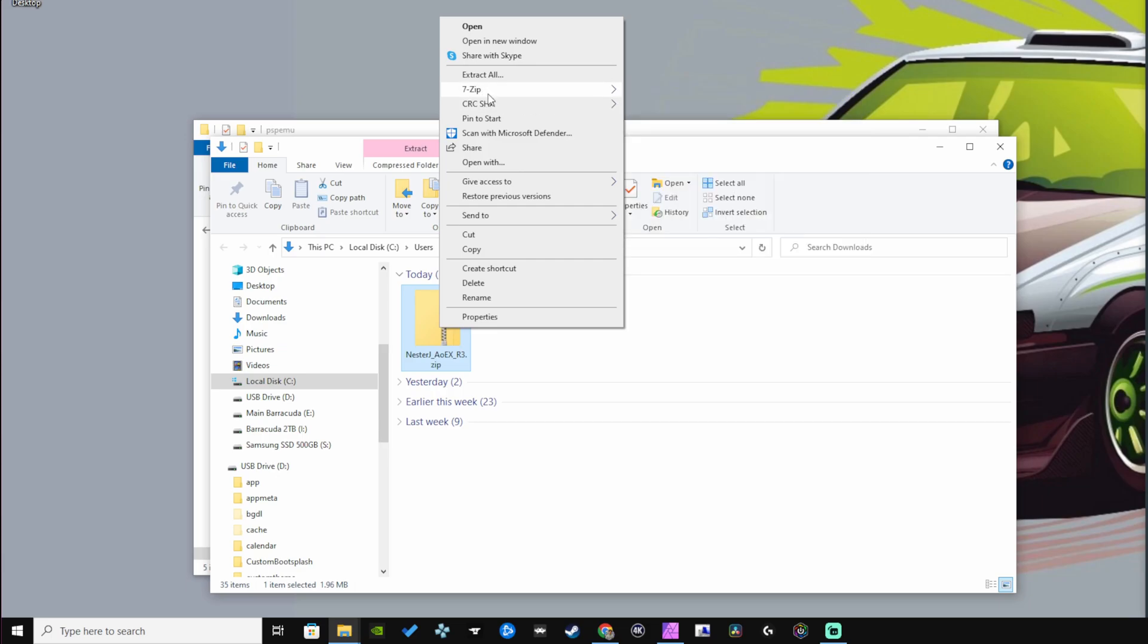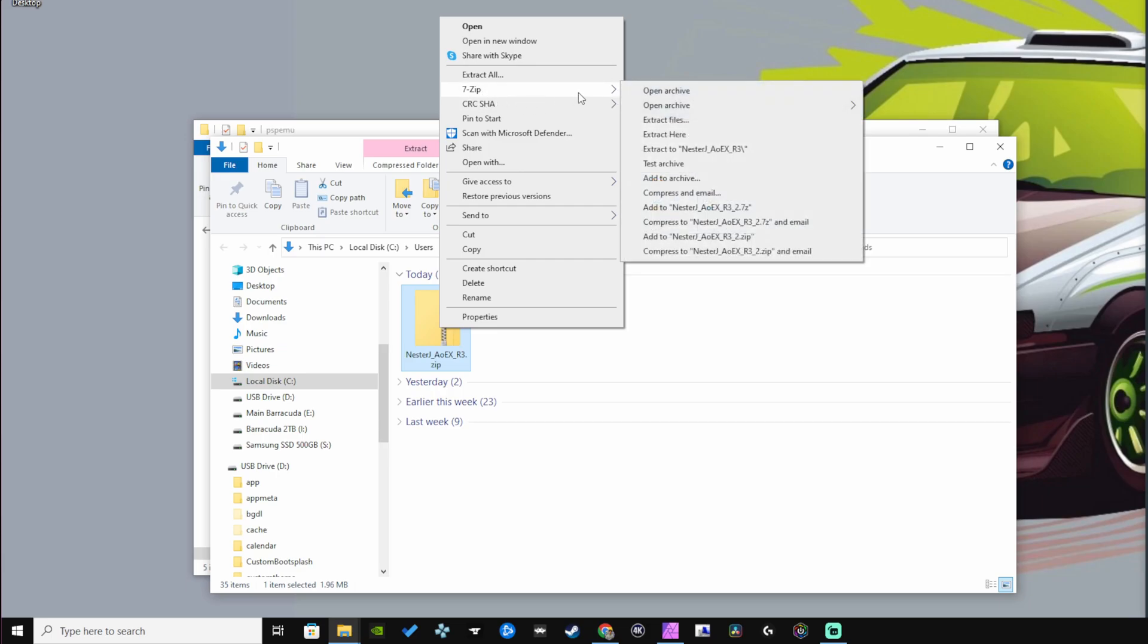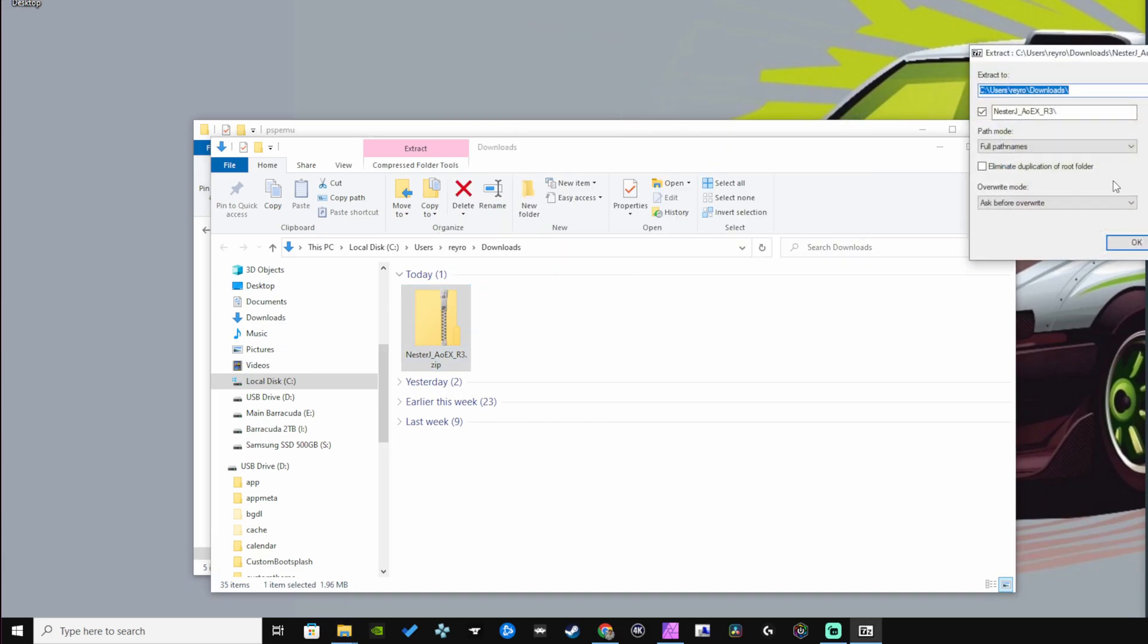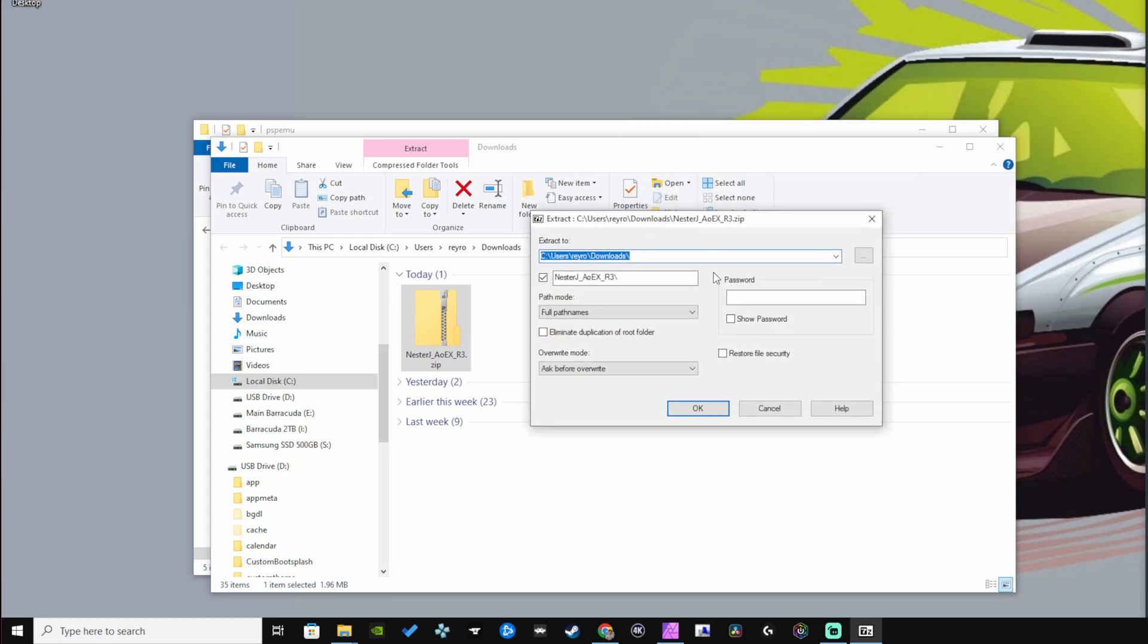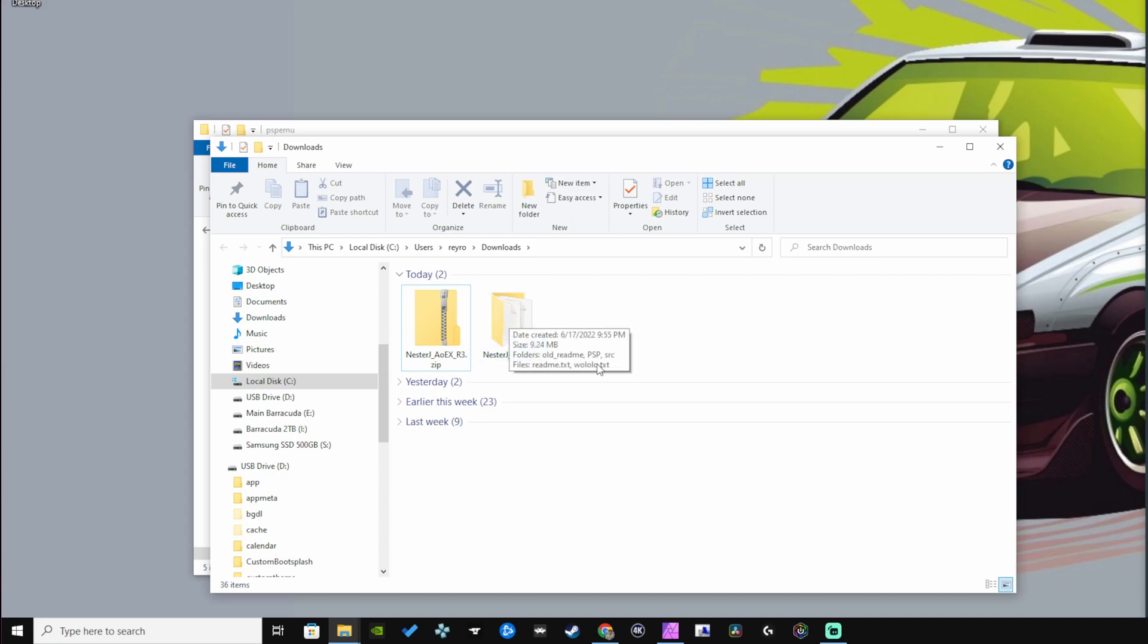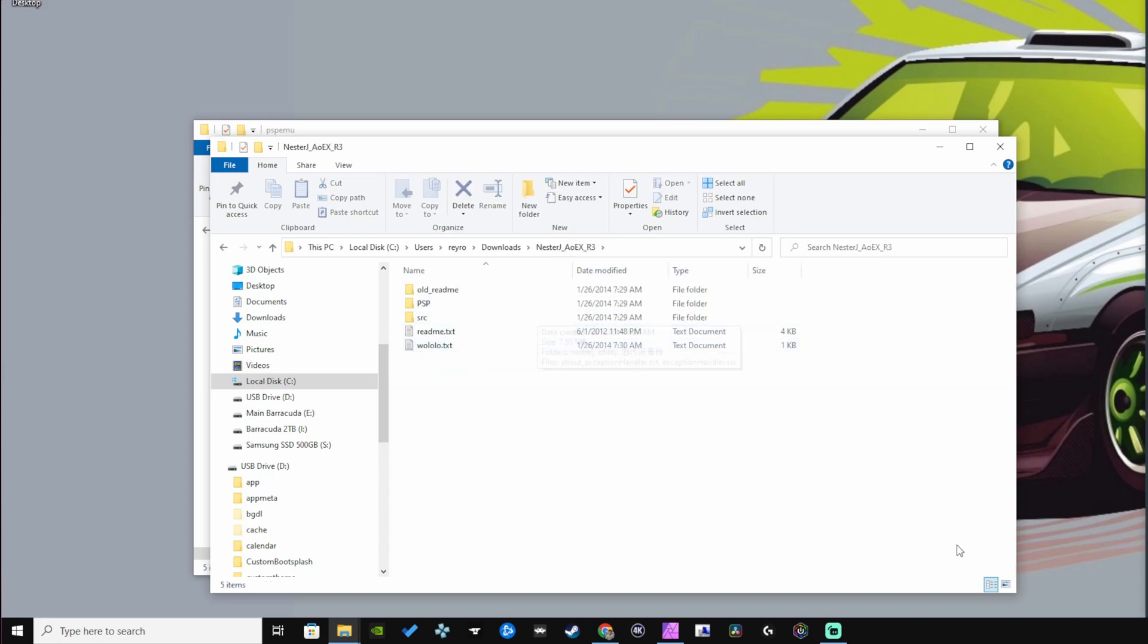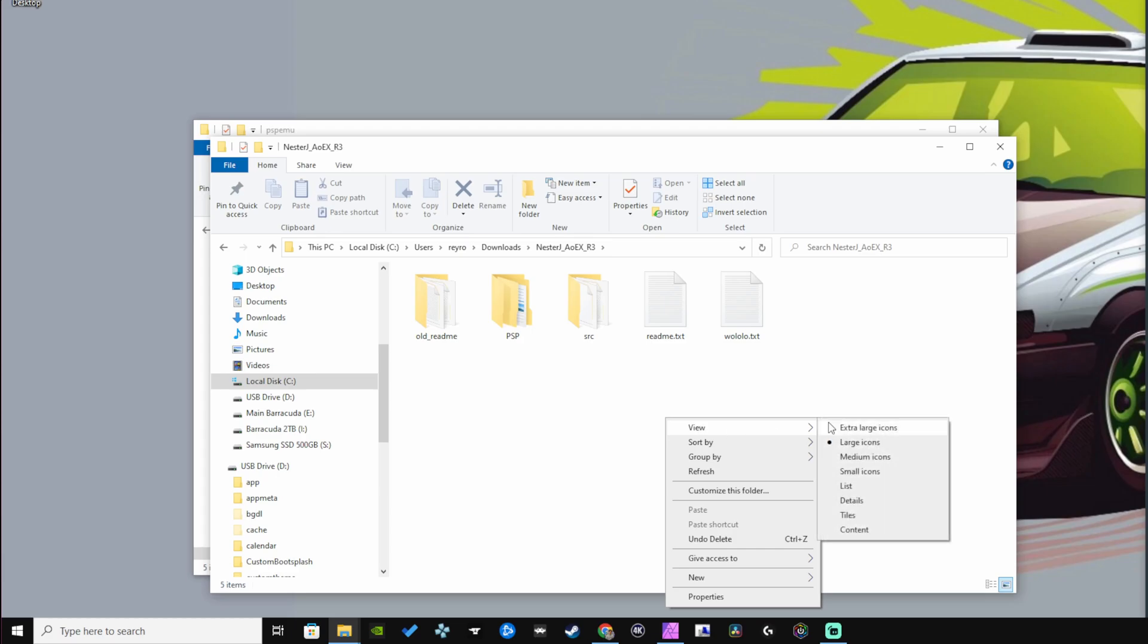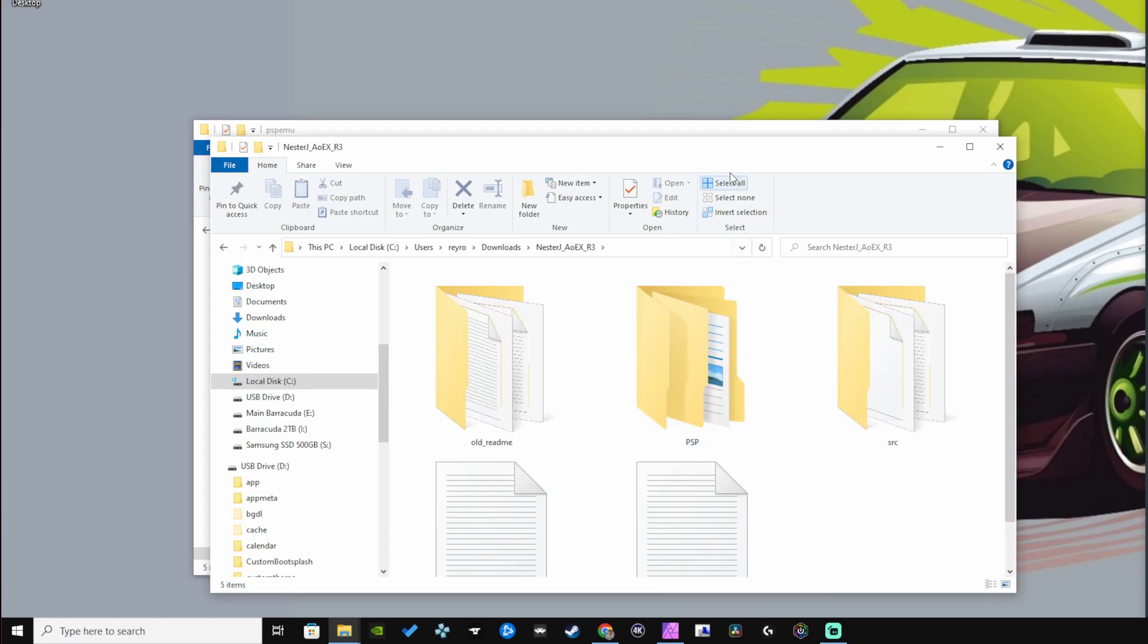So let's right click, 7-zip, and extract files. Let's hit OK. Now we have a new folder called NesterJ. Let's open that up, blow this up all the way.